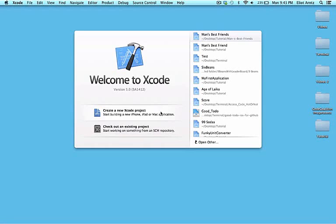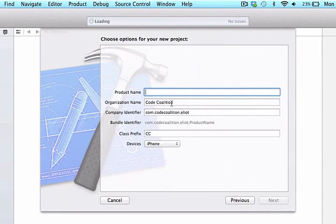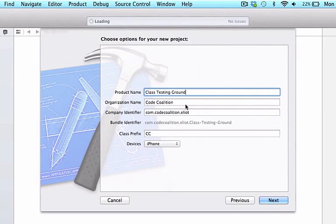In this video, we're going to take a look at NSString, which is included in Foundation — a framework that Apple has written for us. I'm going to go ahead and create a new Xcode project, making this an iOS single view application. We're going to call this project 'class testing ground,' and we'll use it when we want to isolate certain concepts.